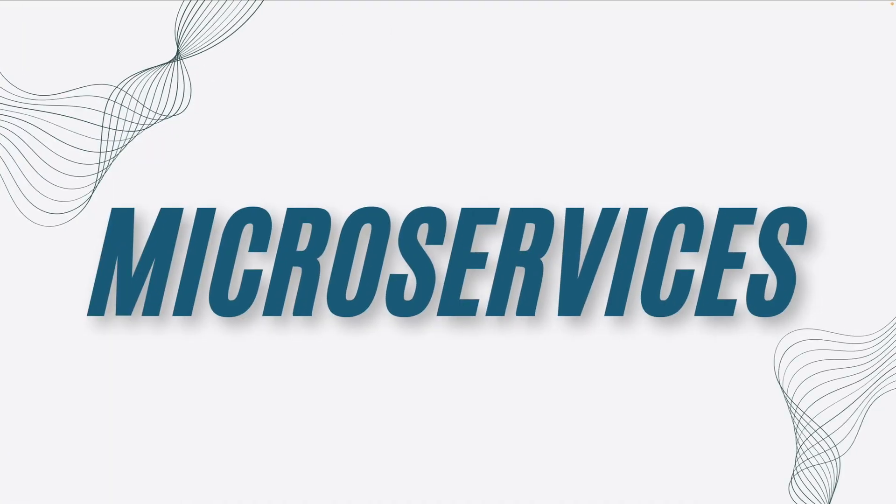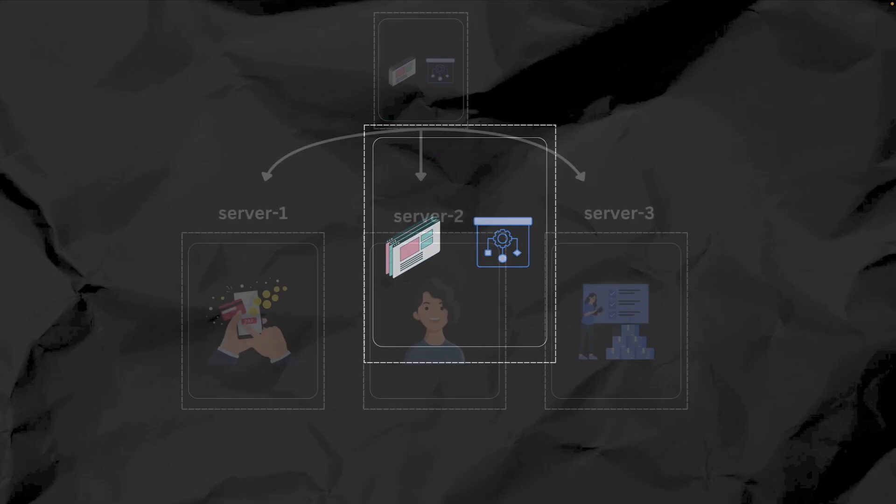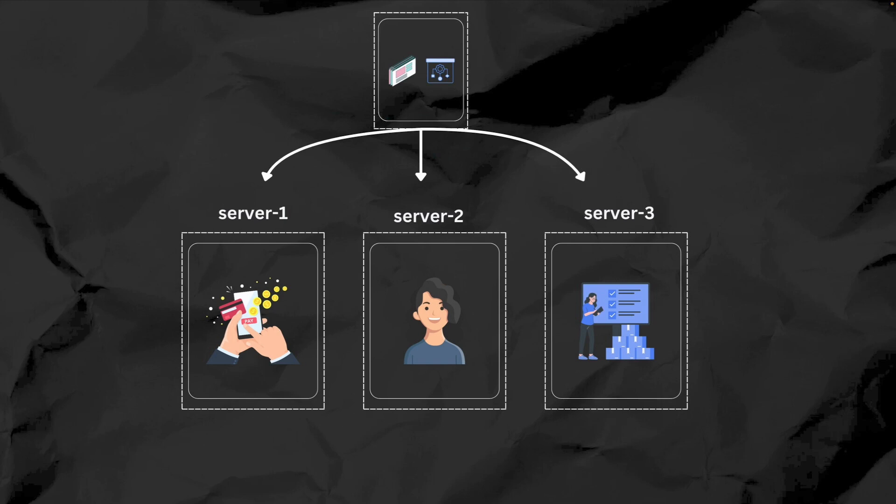This brings us to microservice architecture. In microservices, you break down your monolith into smaller independent services. Each service focuses on a specific function like payments, user profiles, or inventory management.